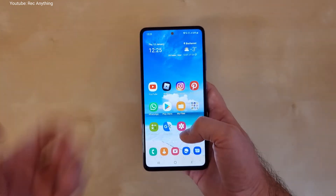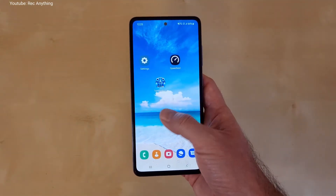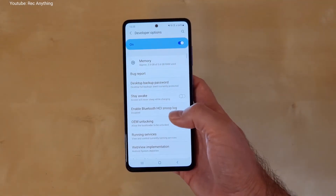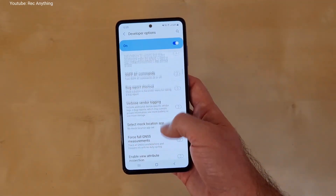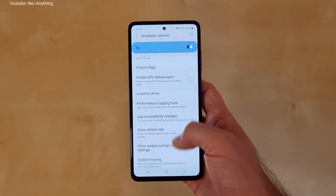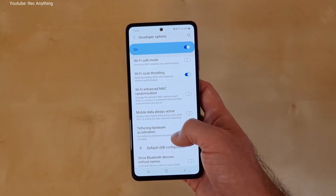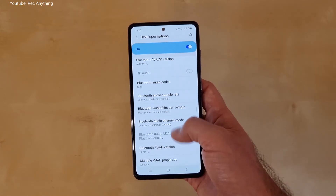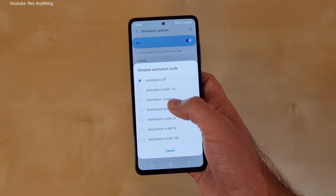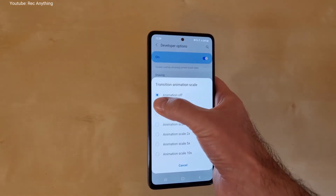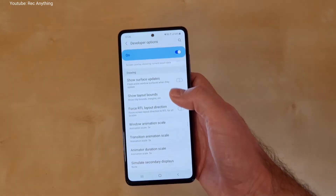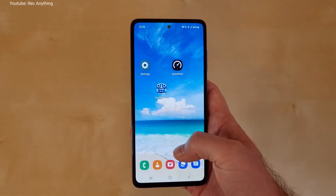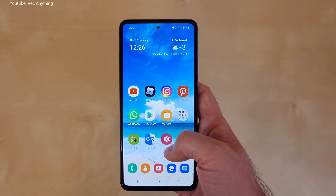I don't really recommend turning animations off completely. What I recommend is to go back to Settings, open Developer Options, find that section again, and set everything to 0.5x. In this way you'll have a bit of animation and maximum performance from your device. And that's it — these are the tricks that will make your device faster and behave better.